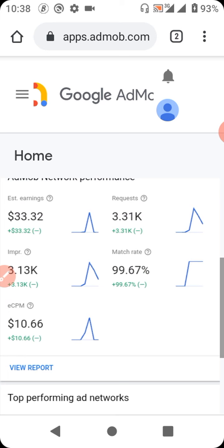There are things that developers — those who have created apps for you — didn't tell you about AdMob, and I'll be addressing those in this tutorial. Don't forget, we are still talking about my experience with Google AdMob.